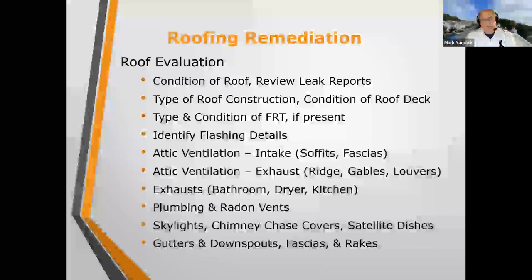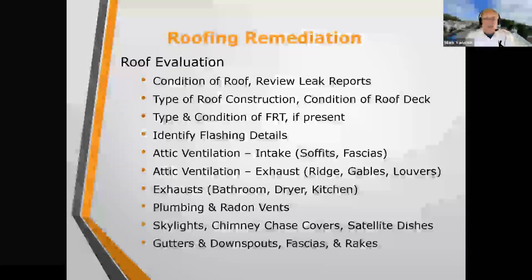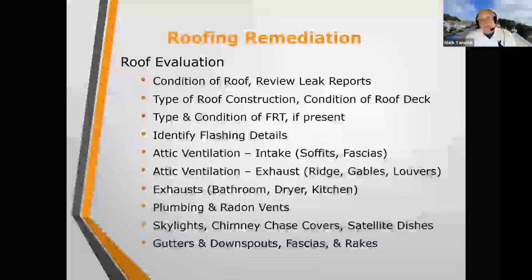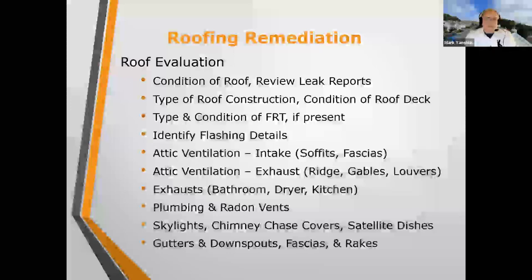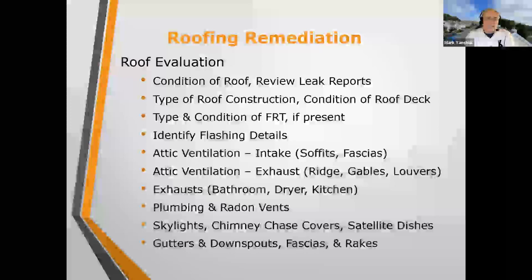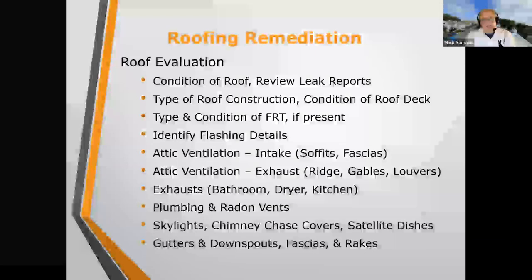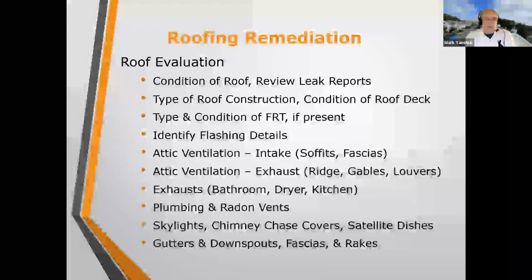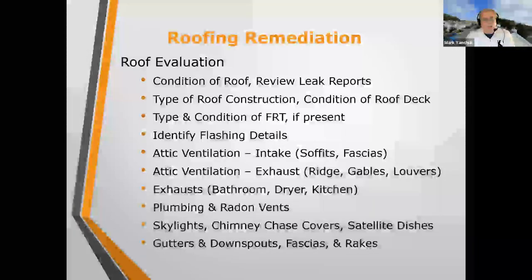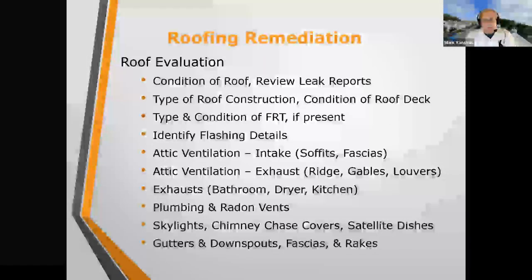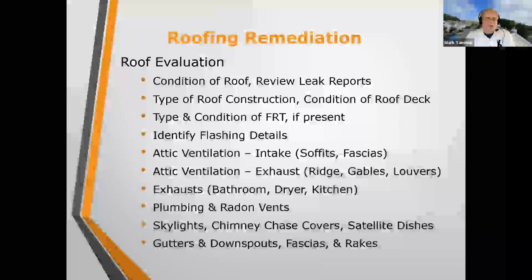During visual inspections, you'll identify what flashing details are needed. You'll determine attic ventilation — intake, usually through soffits or fascias at the eave, and exhaust, typically through ridge vents, gable vents, static louvers, or fans on the roof. You'll also look at bathroom, dryer, and kitchen exhausts. Many times these are ducted into the attic, which must be corrected as part of the roofing project. By code, all exhausts have to be discharged to the exterior — that's been in New Jersey code essentially as long as codes have existed.